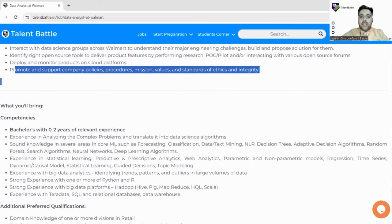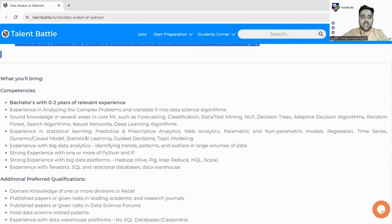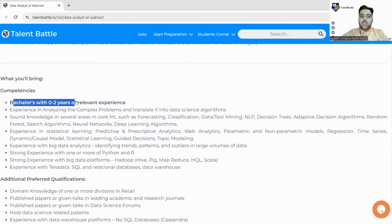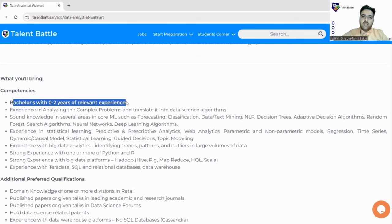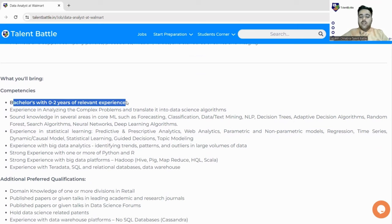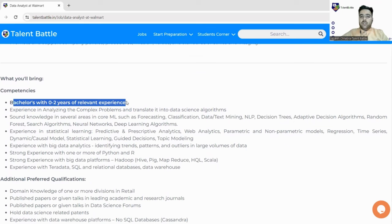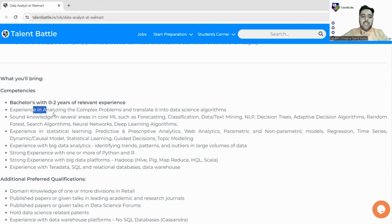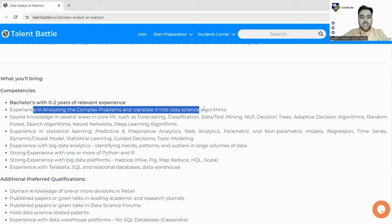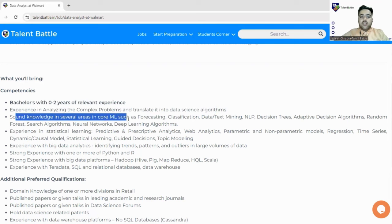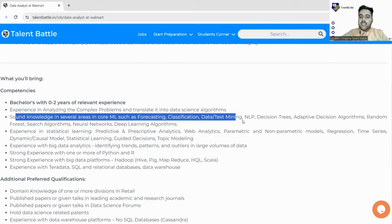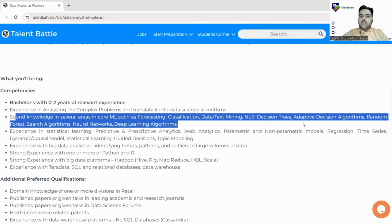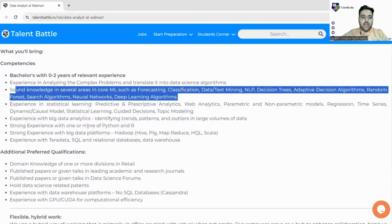What are the competencies or eligibility criteria? Eligibility is Bachelors with 0 to 2 years of relevant experience, so you must be a fresher or have any kind of experience. If you have any project or internship in the field of data analyst, that is going to help you stand out. Experience in analyzing complex problems and translate into data science algorithms. Sound knowledge in several areas of machine learning such as forecasting, classification, data text mining, NLP, decision trees. If you have good hold in machine learning, that is also very helpful.